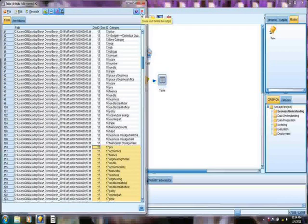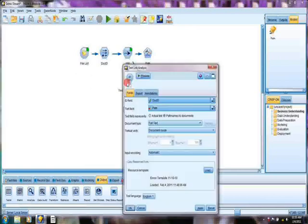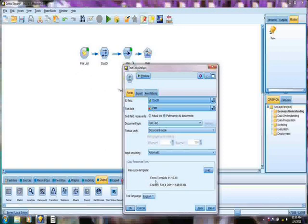Now, I've attached another node, the text link analysis node, which is a text-based node that can also be used to generate very useful information from the documents. Here we're telling the system to locate the files in a path. Importantly, we've told the system to use that same Enron template that we had developed and looked at a moment ago.